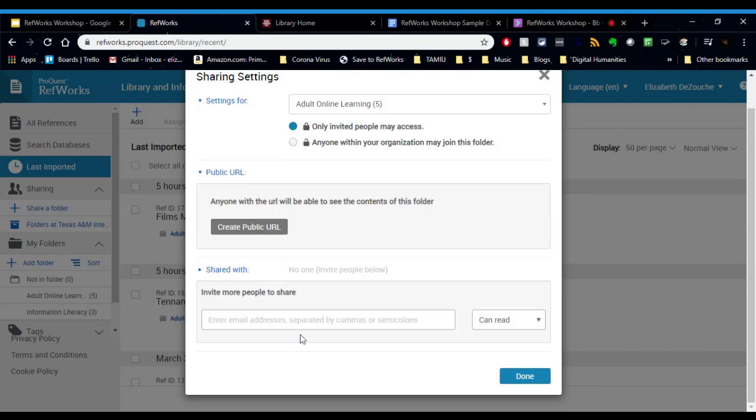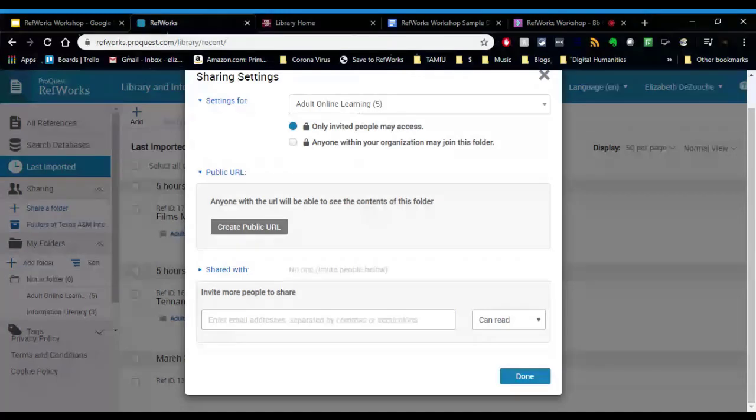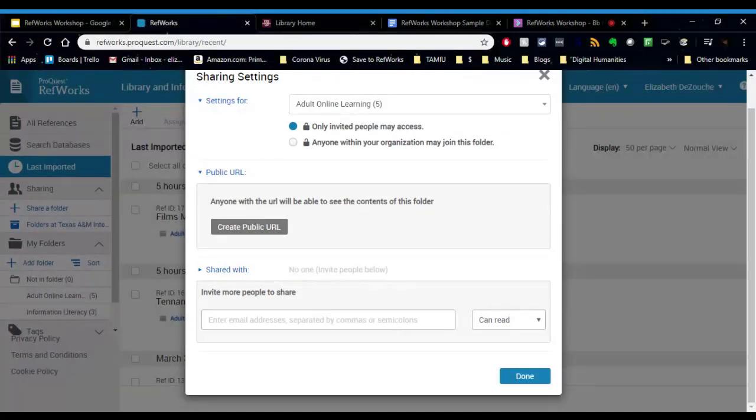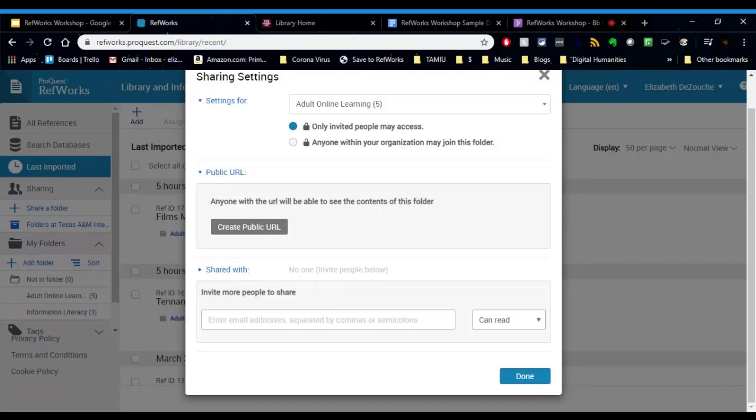But most commonly I think what people use is the insert an email. Because what you can do is select the level of access that your colleague has with your material. So there's three different levels here. They can just read it. So this might be helpful for teammates if you just want to compare what you're finding resource wise. If you want to collaborate and work a little bit deeper together, you can do annotate.